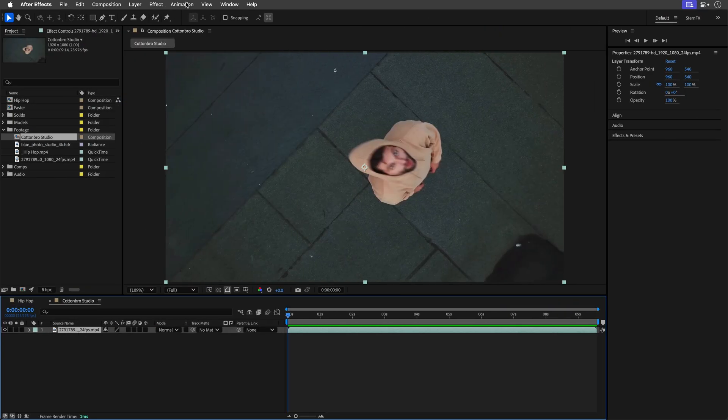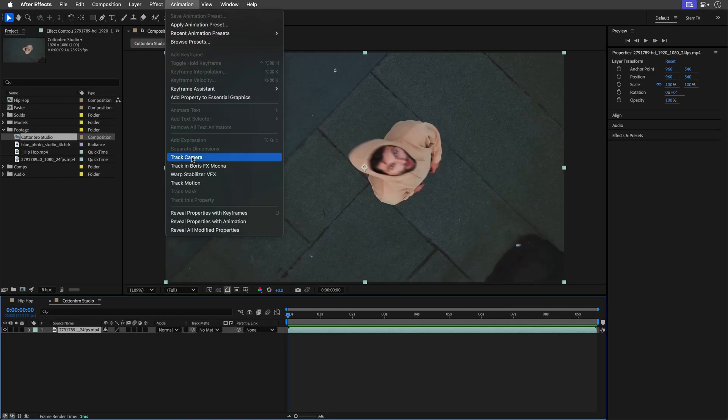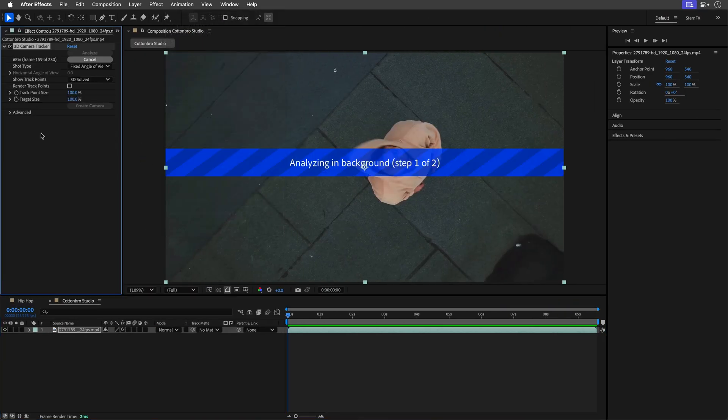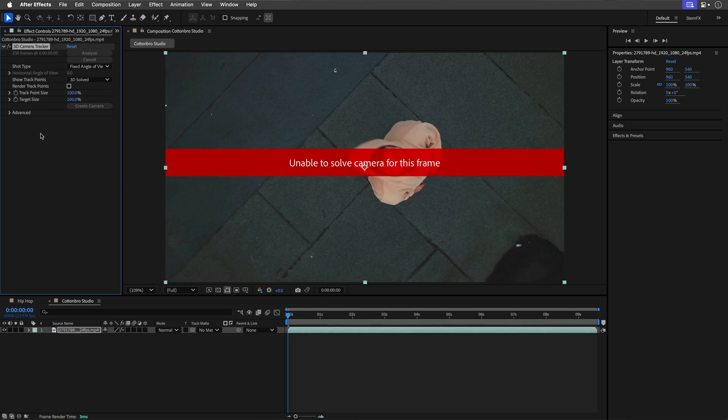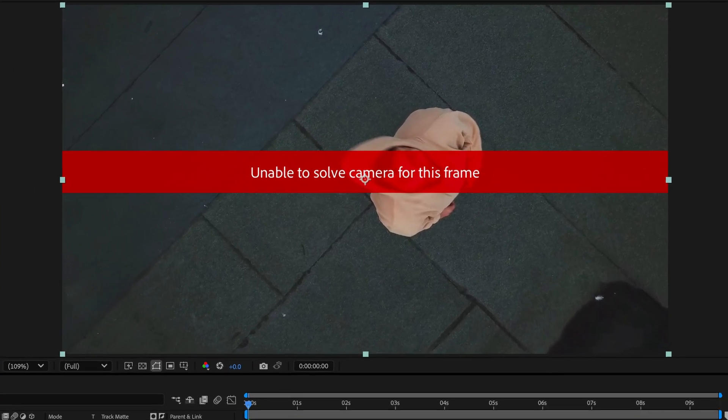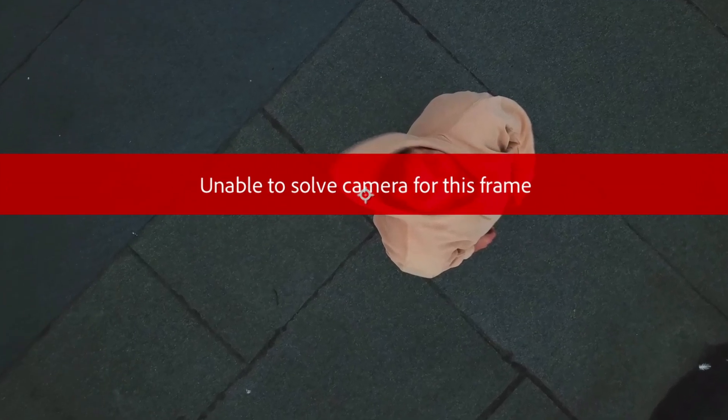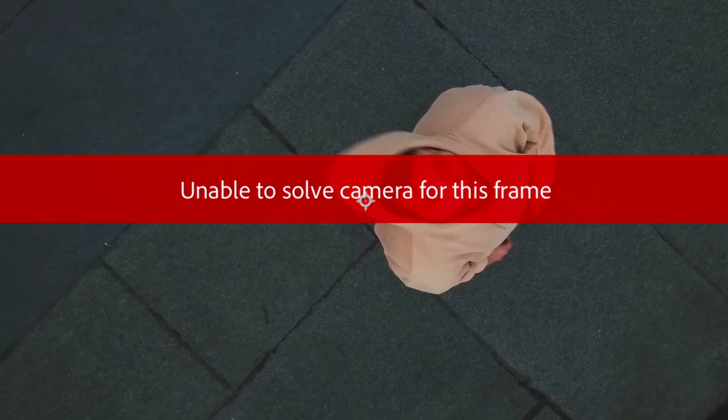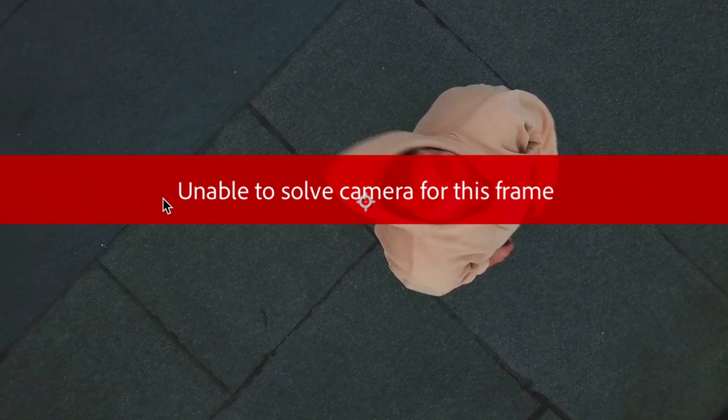The shot seems straightforward to track with the 3D camera tracker effect but guess what, it wasn't. Instead I got this dreaded red banner unable to solve camera for this frame.